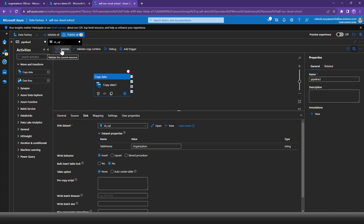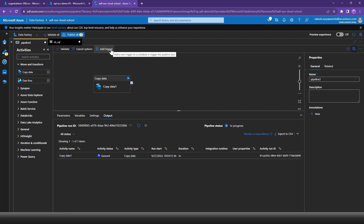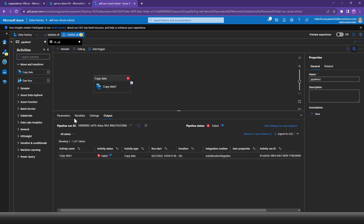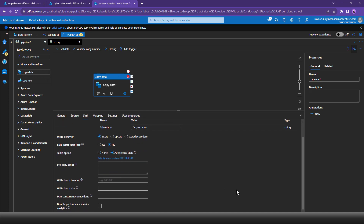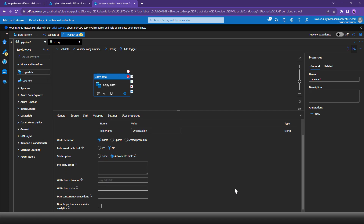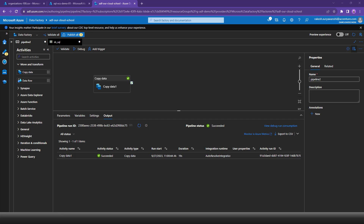I'll validate the pipeline with Insert and then debug it. The first pipeline run failed because the auto-create table option was not selected. I'll select the 'Auto create table' option and run the pipeline again. This time the pipeline completes successfully.